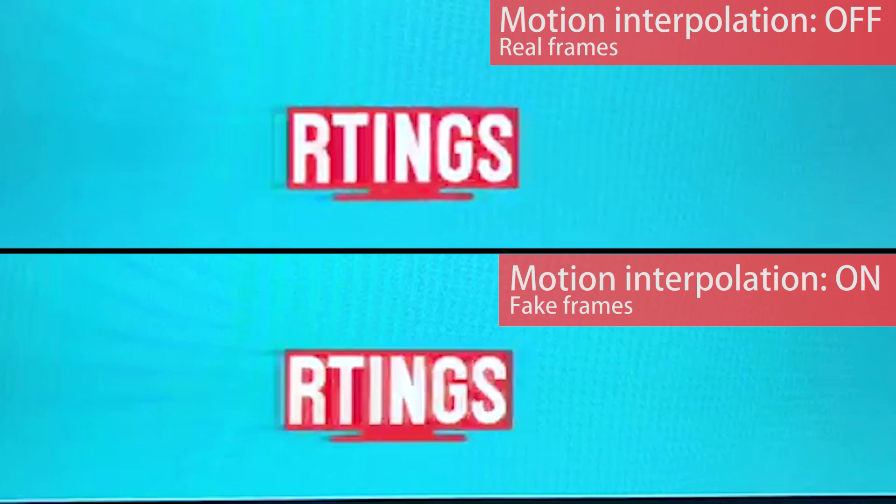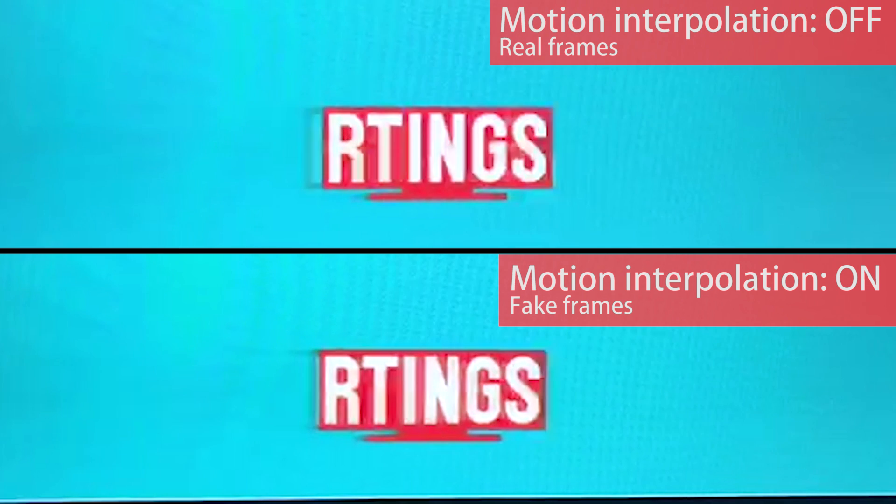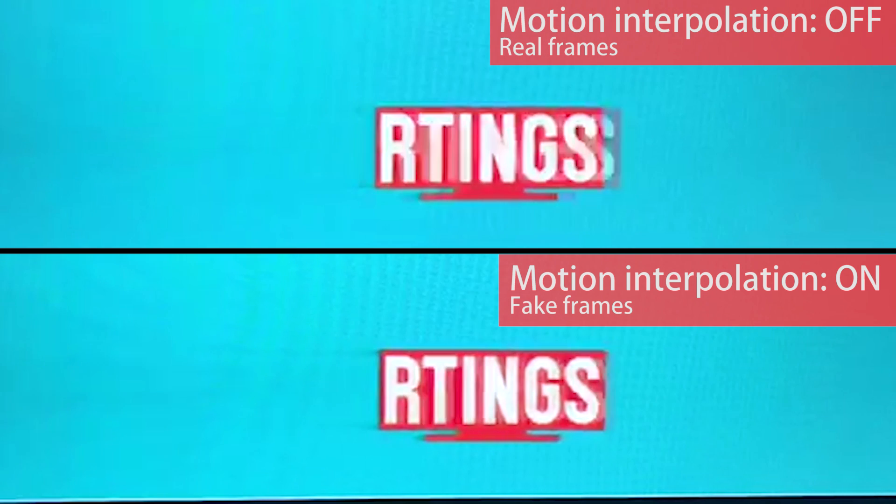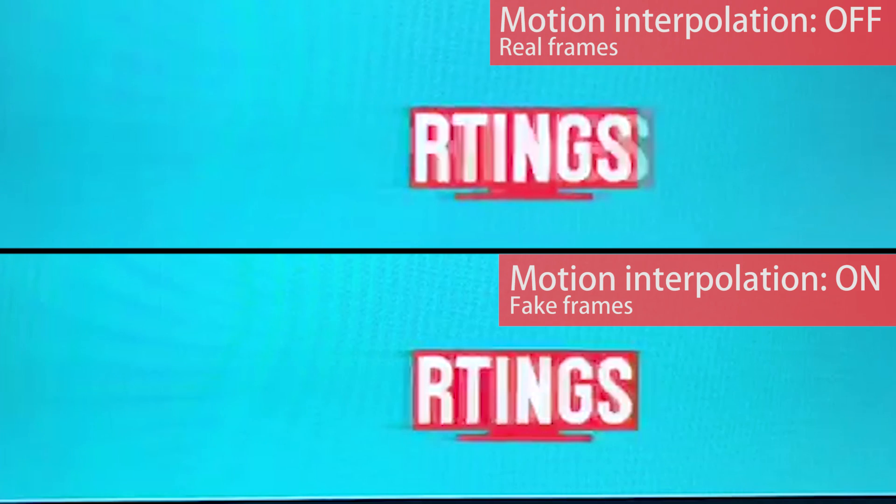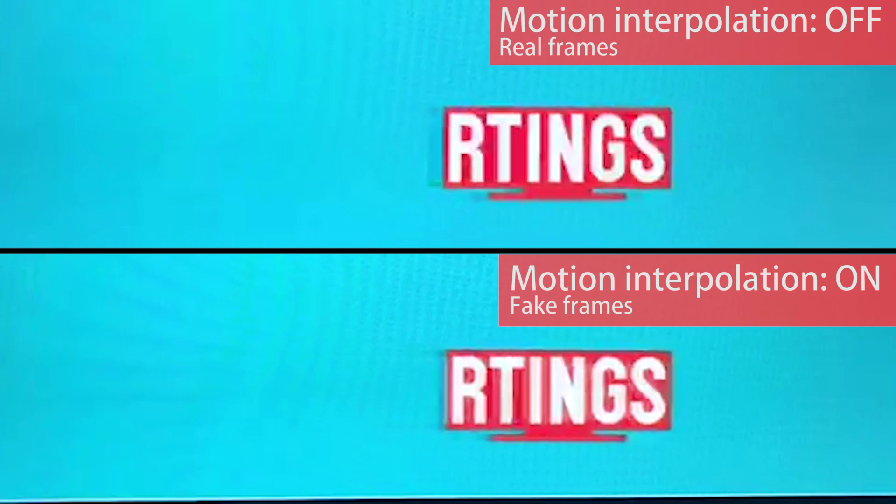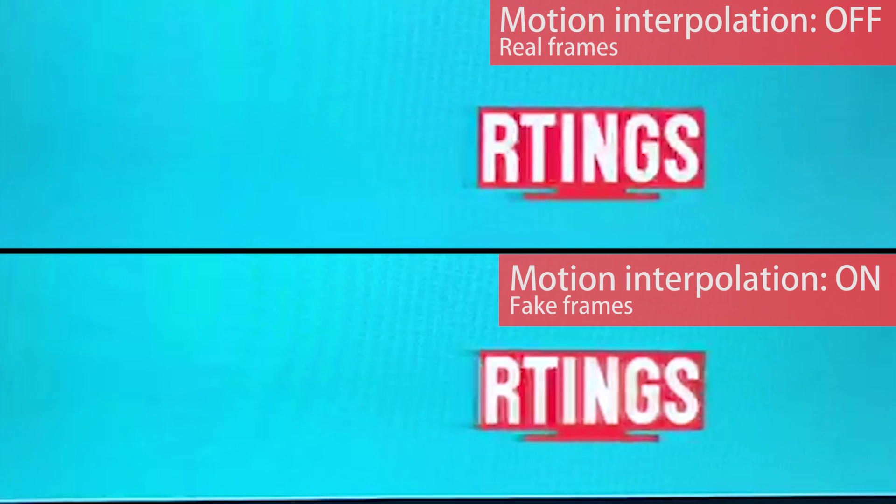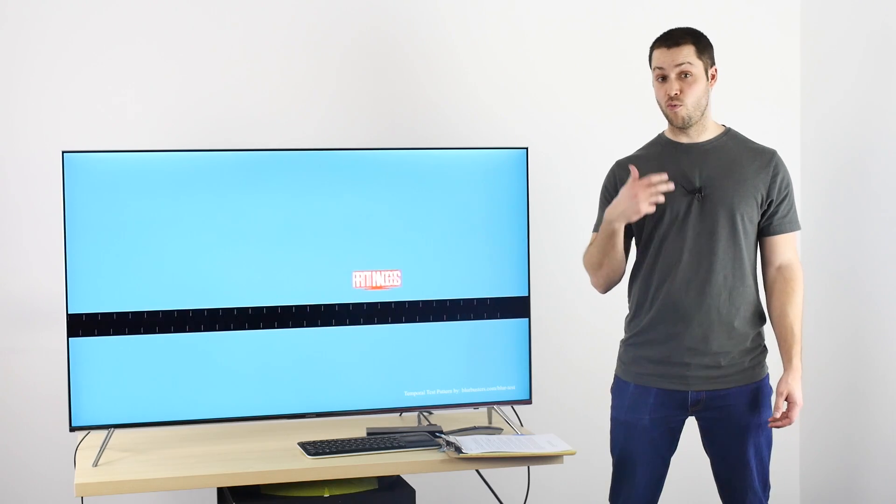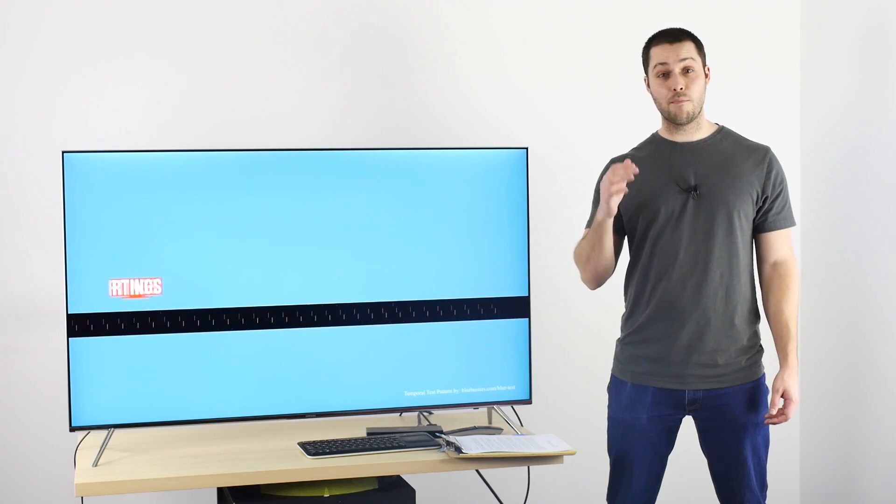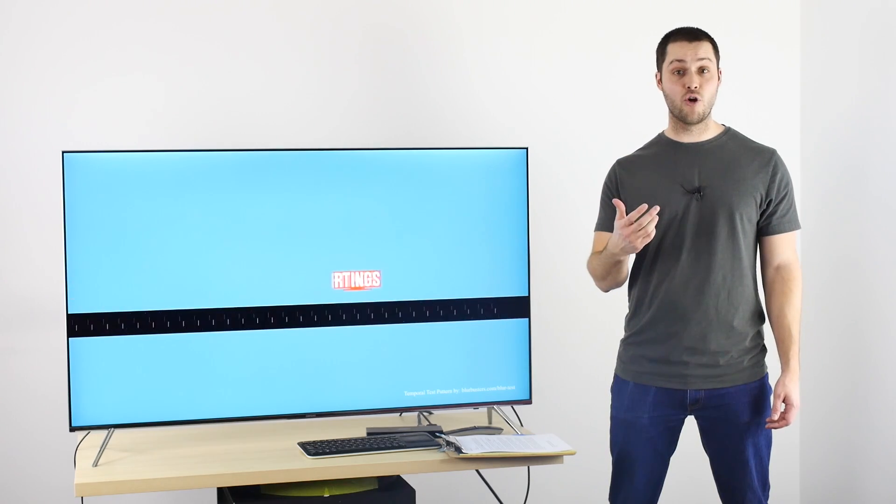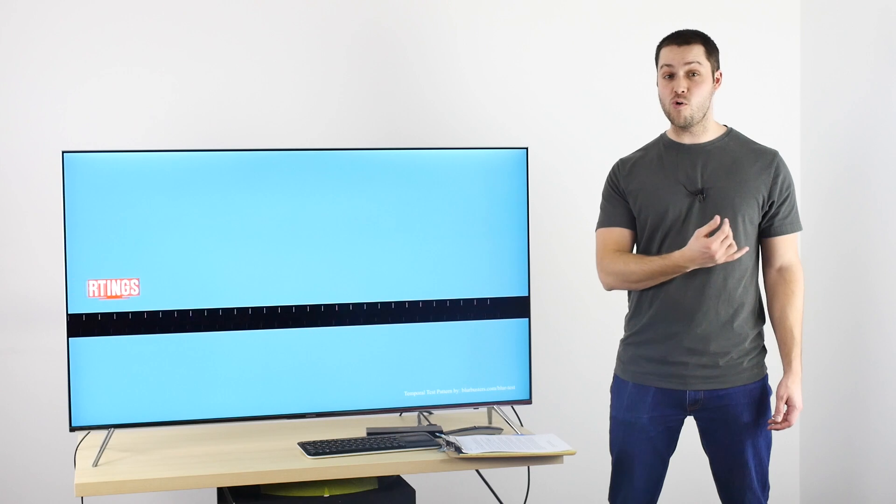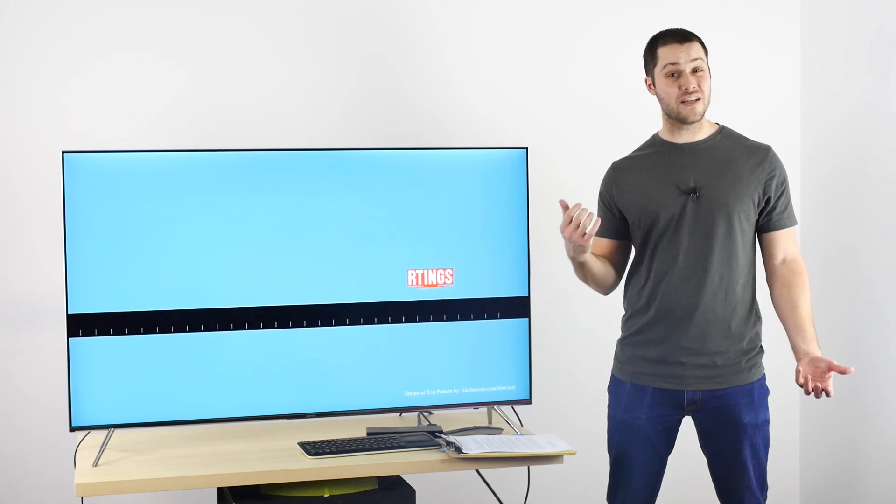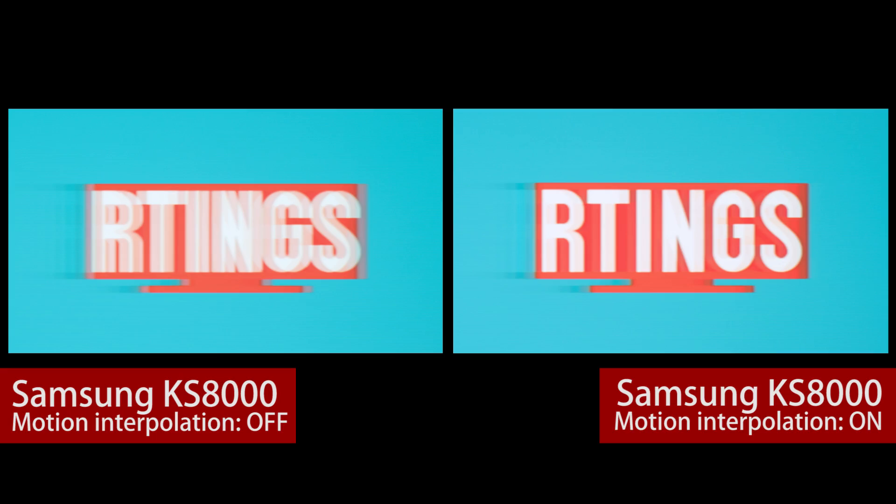This is an easy pattern to interpolate, since it is only a translation, so even the generated frames look great. The end result is not only a smoother look, but also less blur when you follow moving objects with your eyes, as you can see in the motion blur pictures.